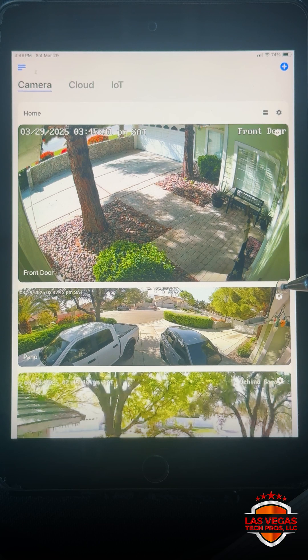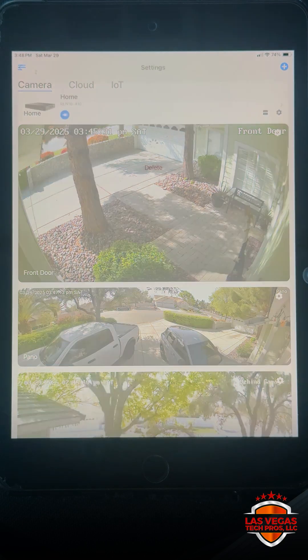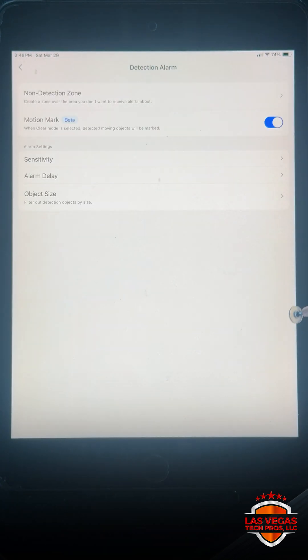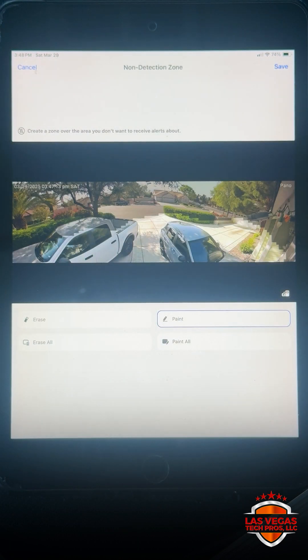So the way to set that up is you'll choose the camera, again that little settings wheel in the top right, and down here to detection alarm, and then up here it says non-detection zone.